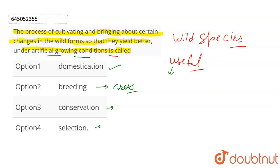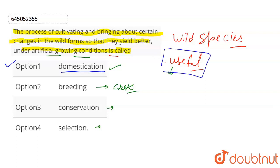So the answer will be option number one — Domestication. When changes are made to wild species by humans using artificial conditions to make them useful, it is called Domestication.